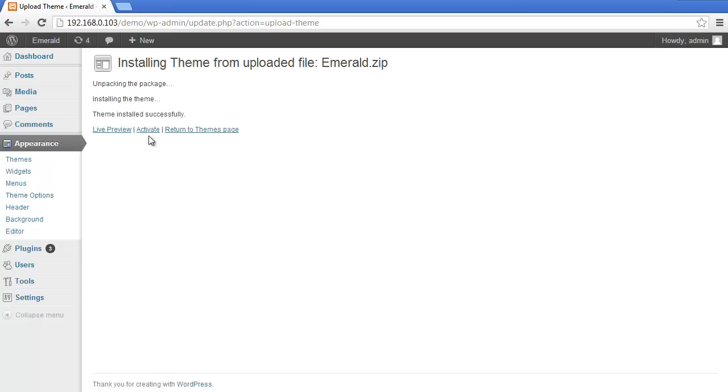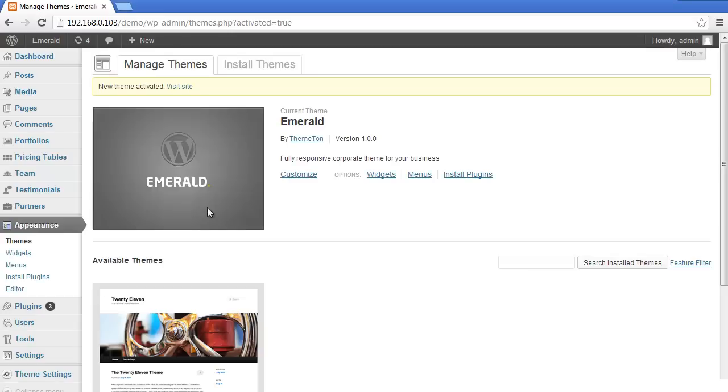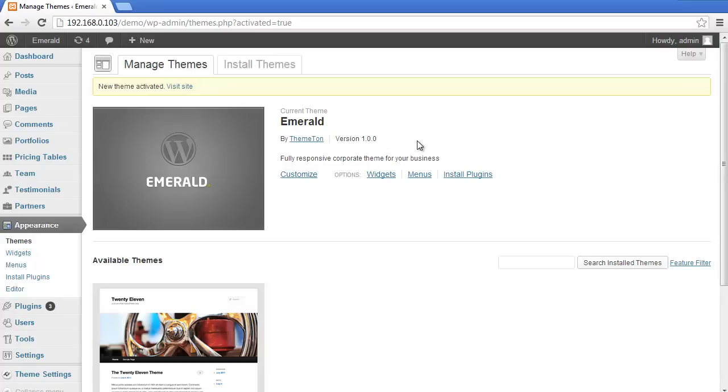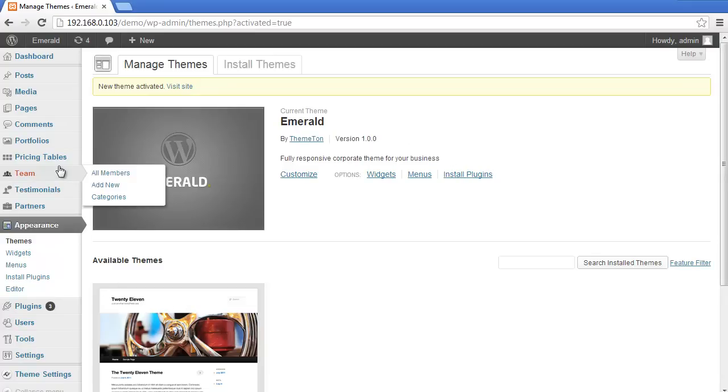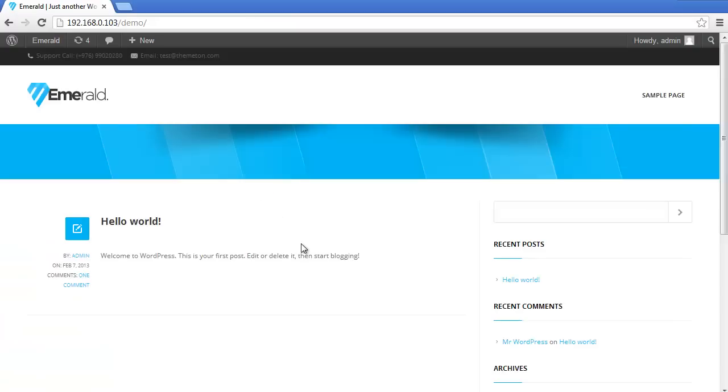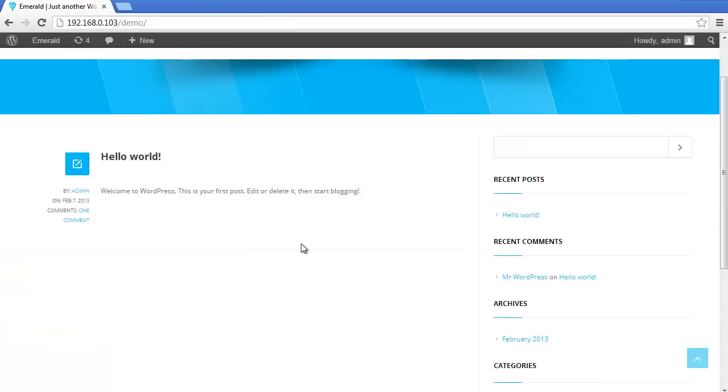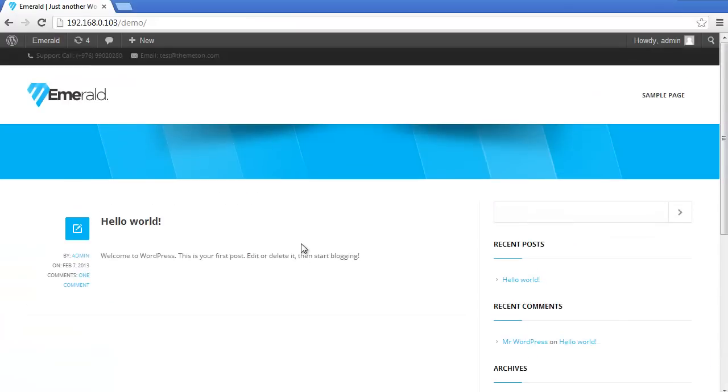Let's activate it. Here's the current version number and details. Let's go to the front page - here is just a pure WordPress theme with a simple default post.